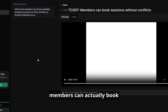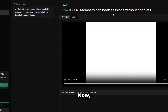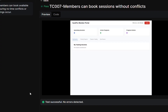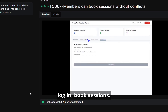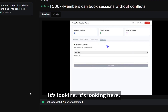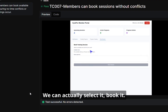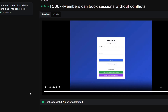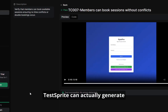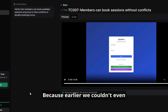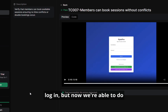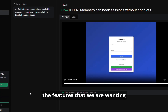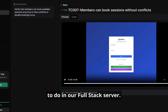We can actually see that members can actually book sessions without conflicts now. If you watch the video and see what's actually happening — we can actually log in, book sessions. Here we can select it, book it, and now we can see that our sessions are in there. And we're able to log out. So we can see how TestSprite can generate some meaningful tests, because earlier we couldn't even log in. But now we're able to do the features that we want in our full stack project.